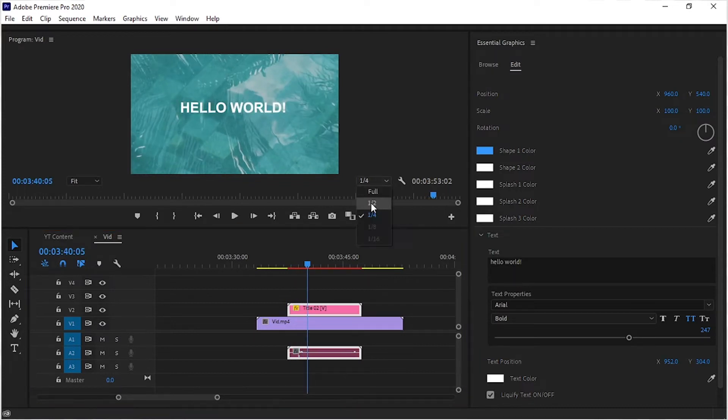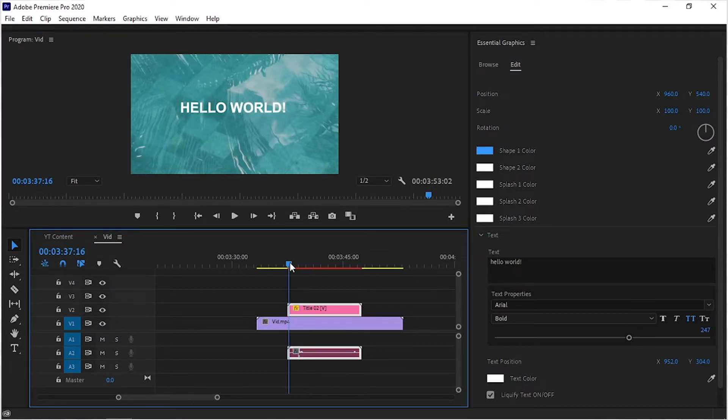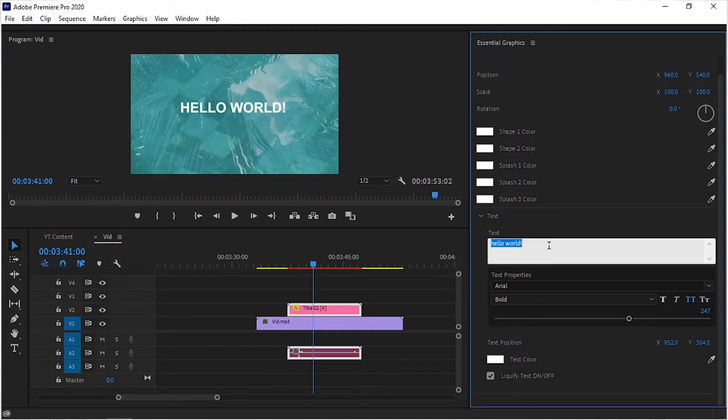You can also change the text, obviously, which is the main part of this template. Simply enter your text here.